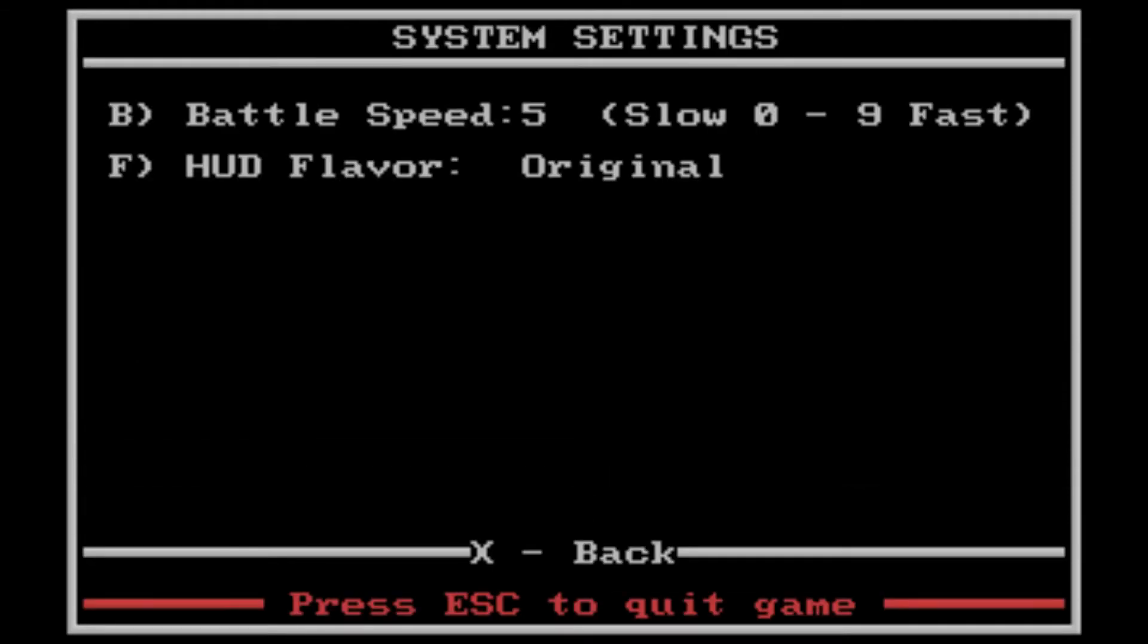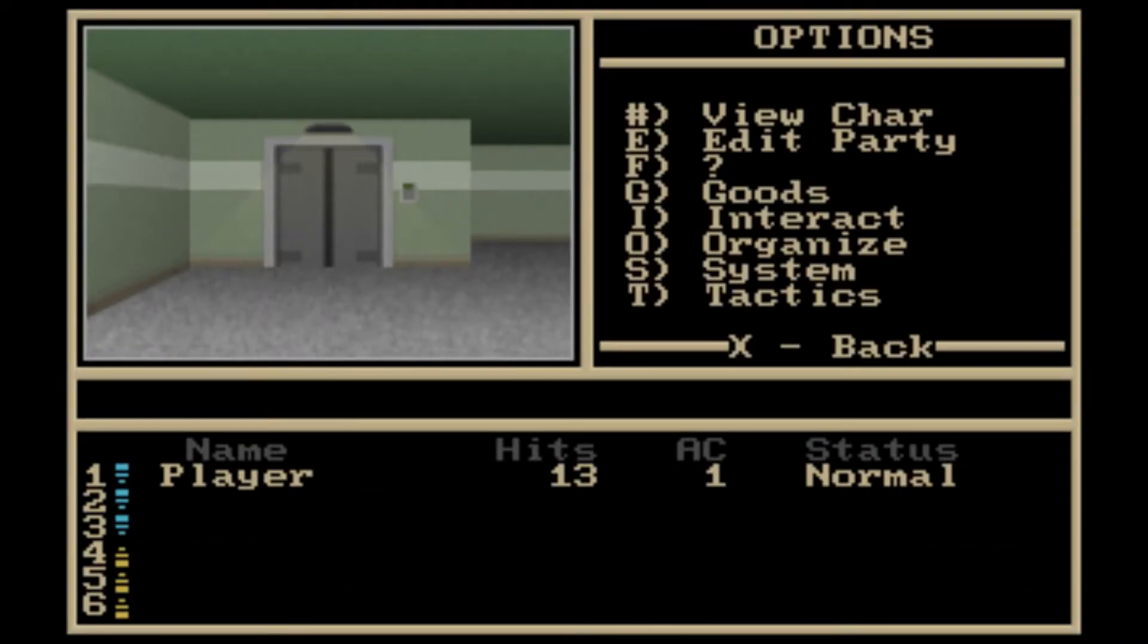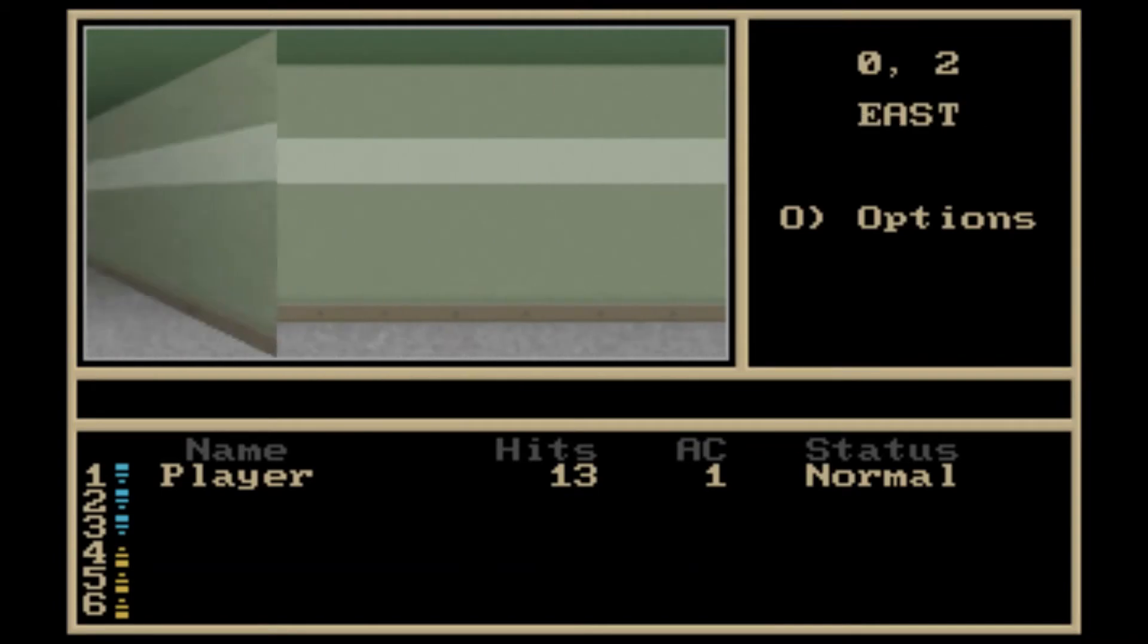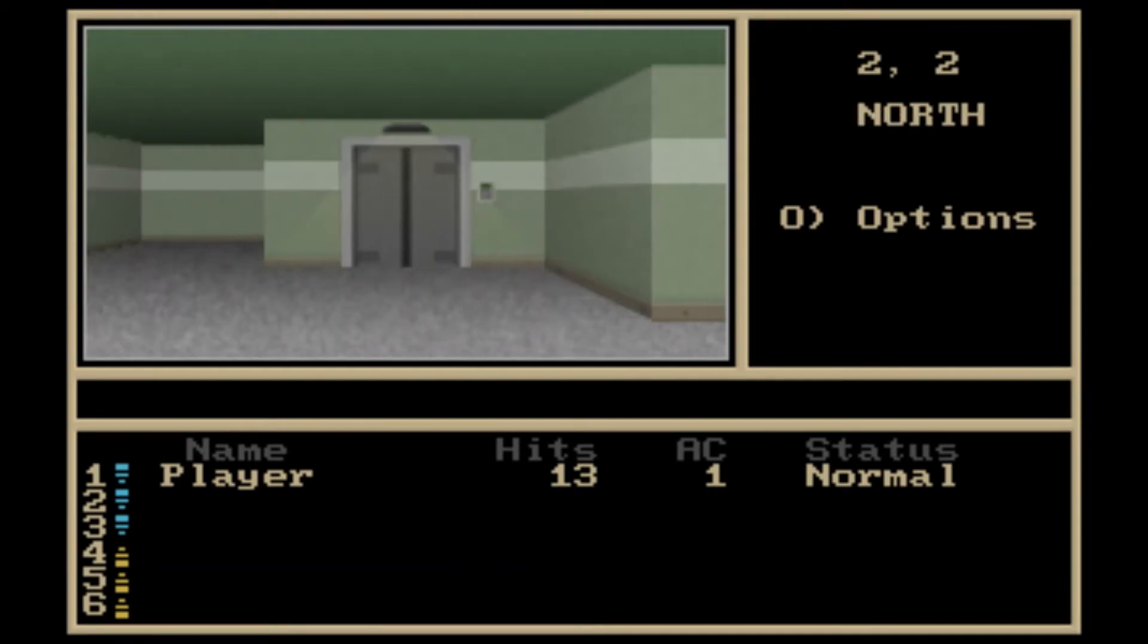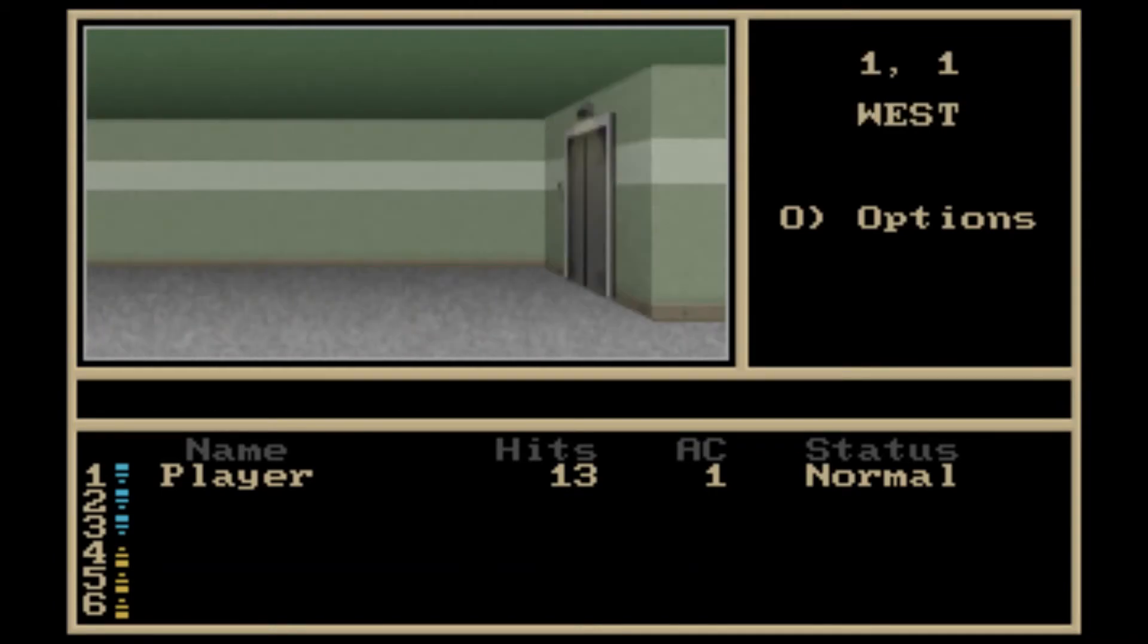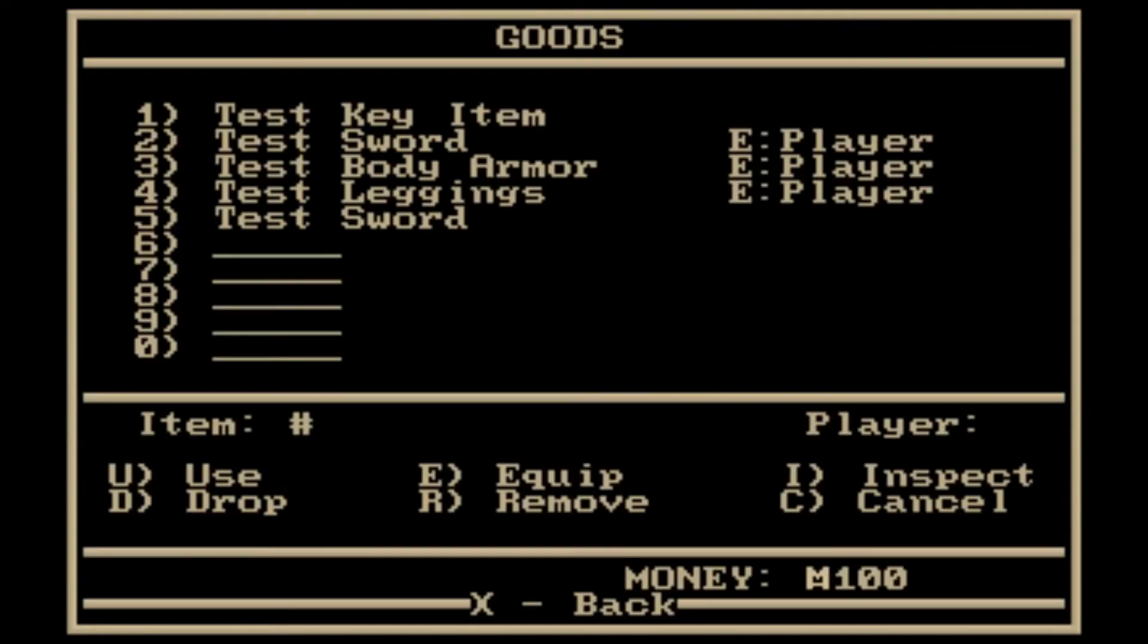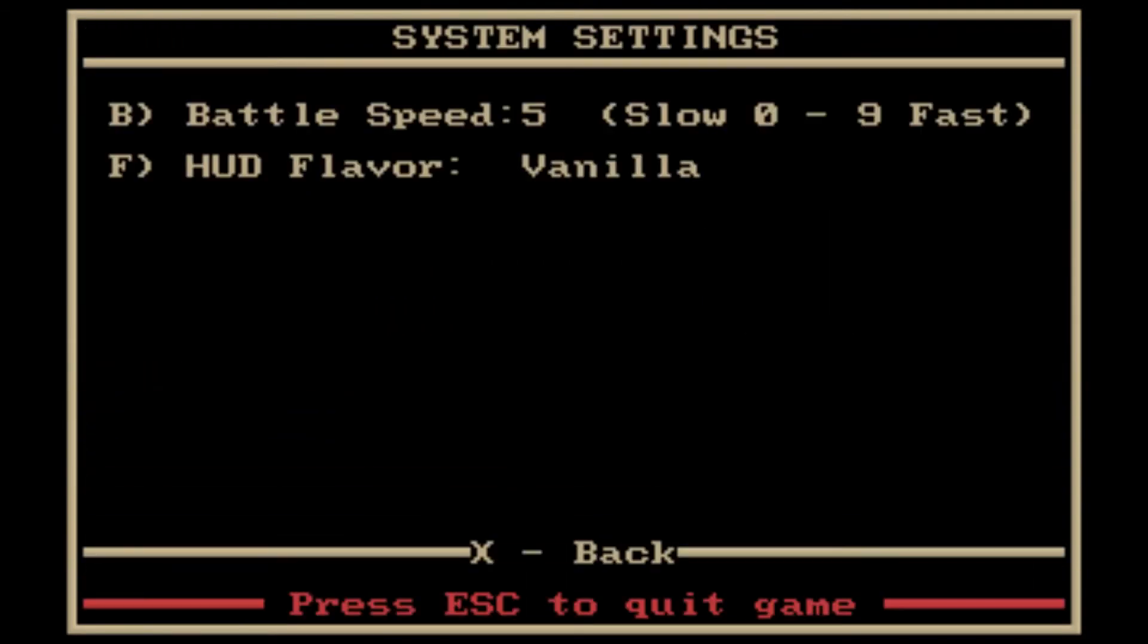There's some nice features right now. This menu is kind of bare because I don't have much done as far as system settings, but you can change the color of the entire HUD to this nice beige color. There are some other options. Let's just cycle through them.